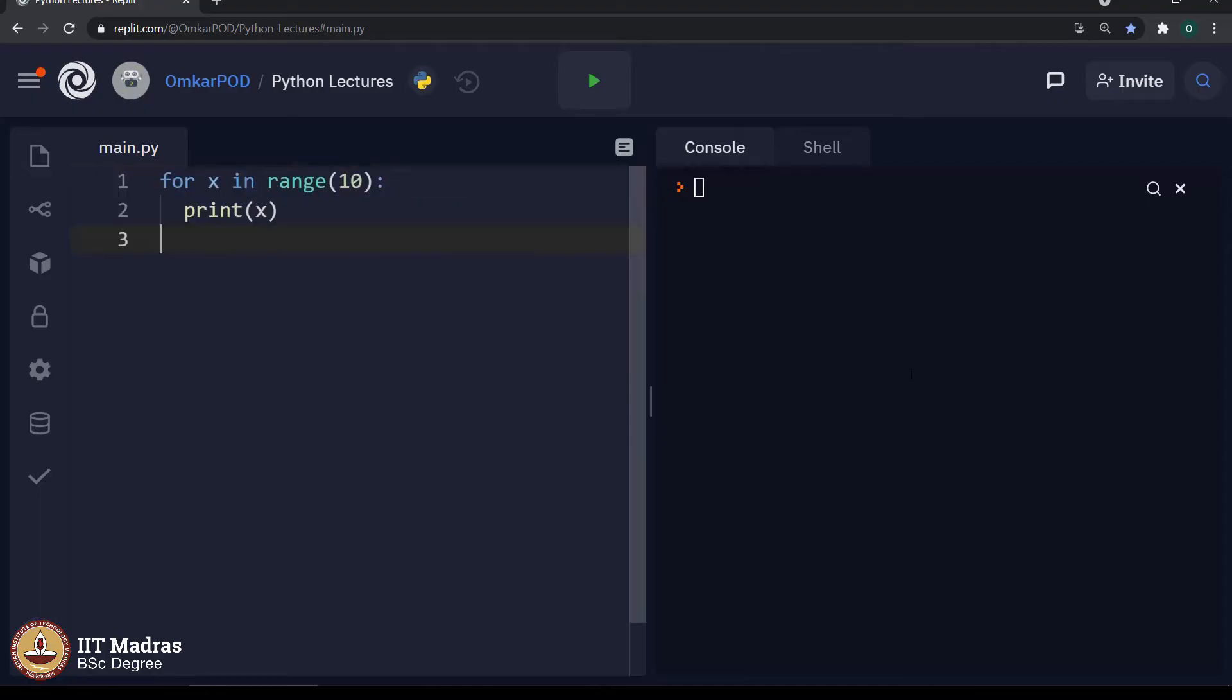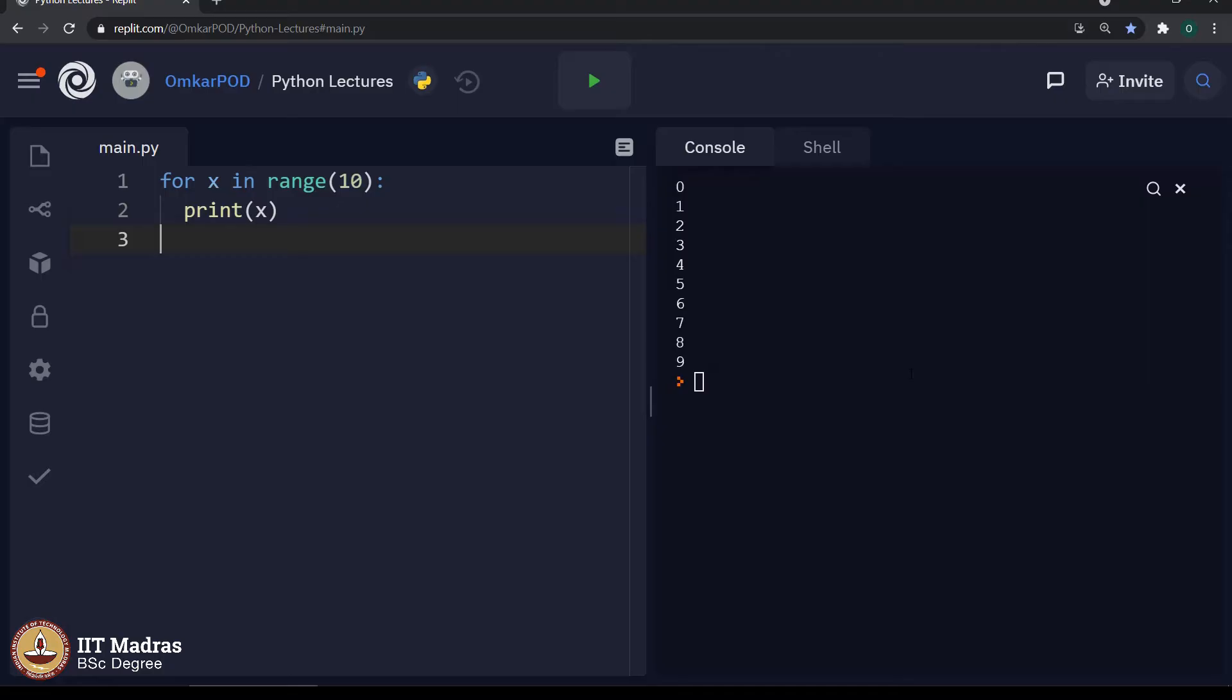Let us start with the range. For x in range 10, print x. We have already seen a similar code and you all know the output of this code. It will print numbers from 0 to 9.